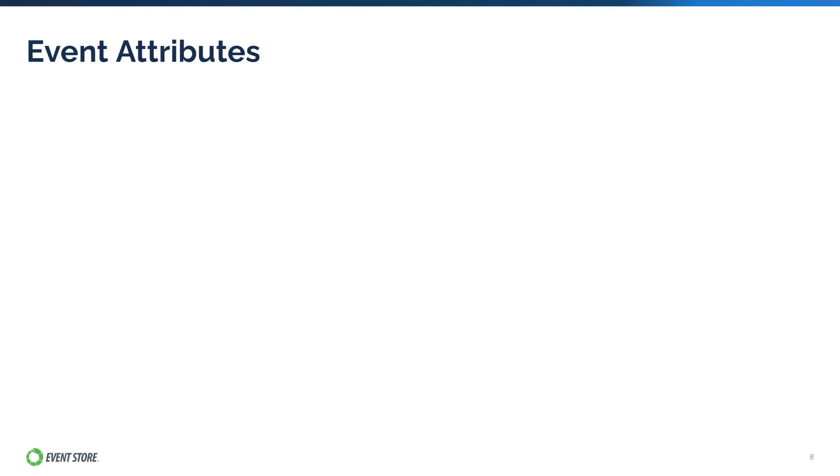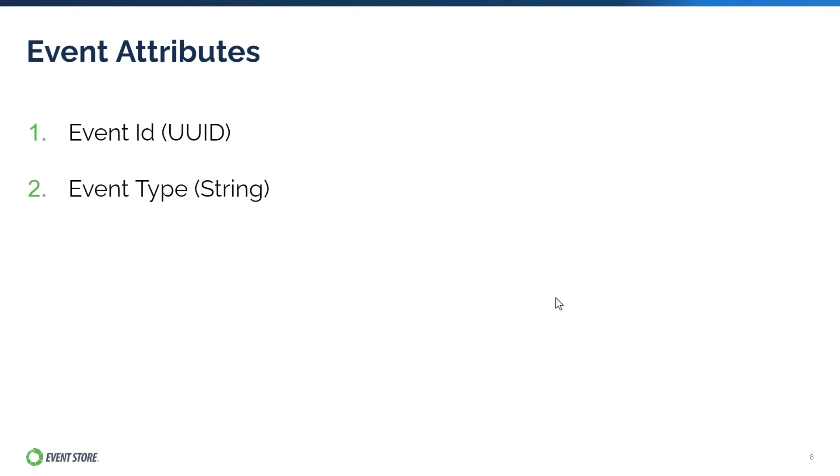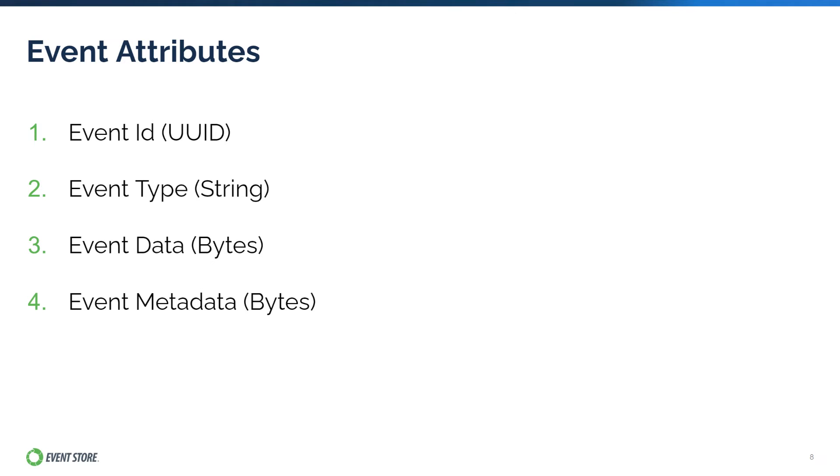In EventStoreDB, an event generally has the following attributes: Event ID, which is a UUID; Event Type, which is a string; Event Data, which is a series of bytes; and Metadata, which is also a series of bytes. There are other attributes that are related to events, but these are the most important ones that you should learn first.